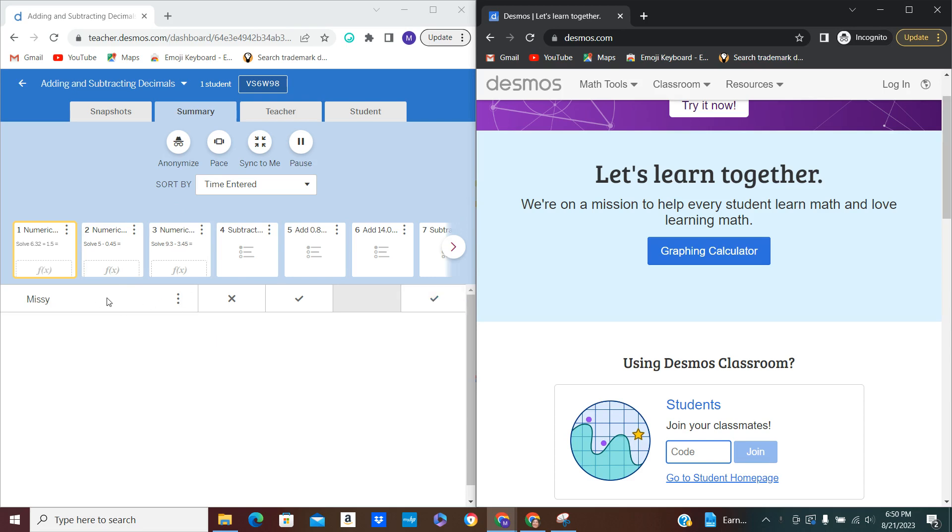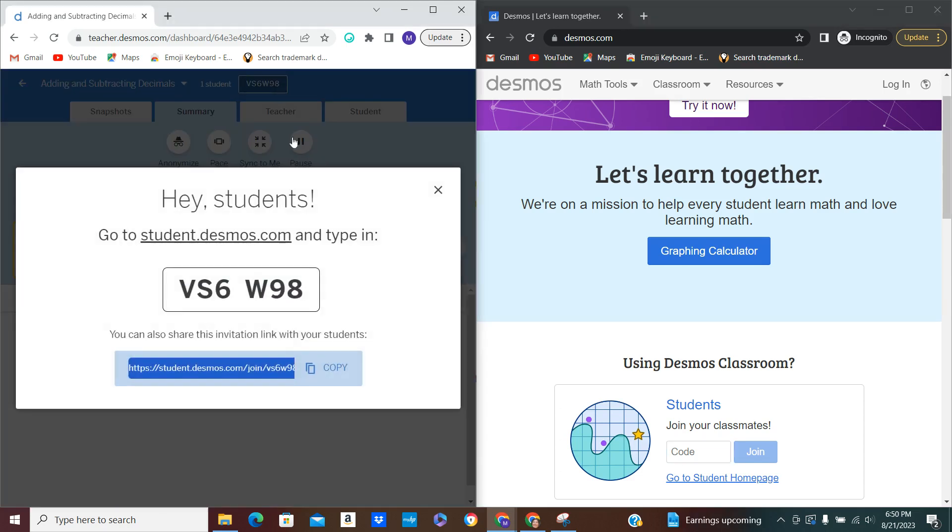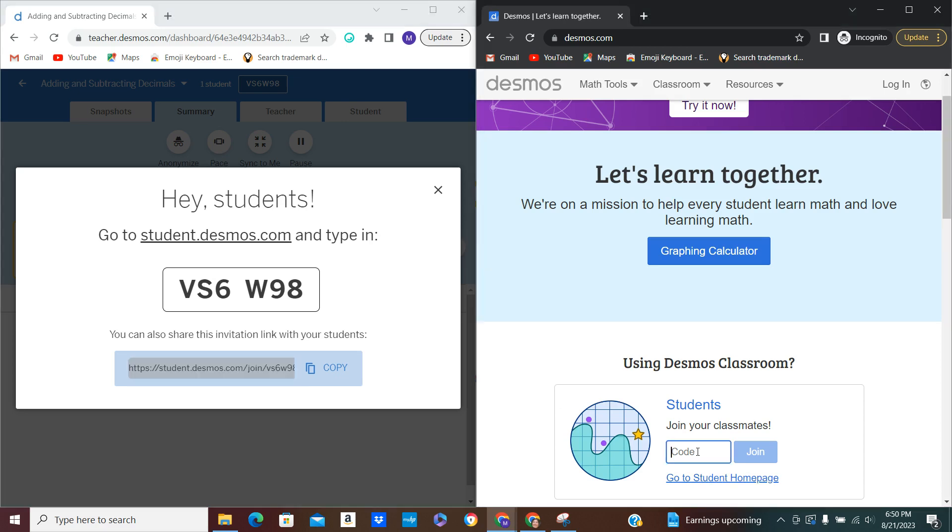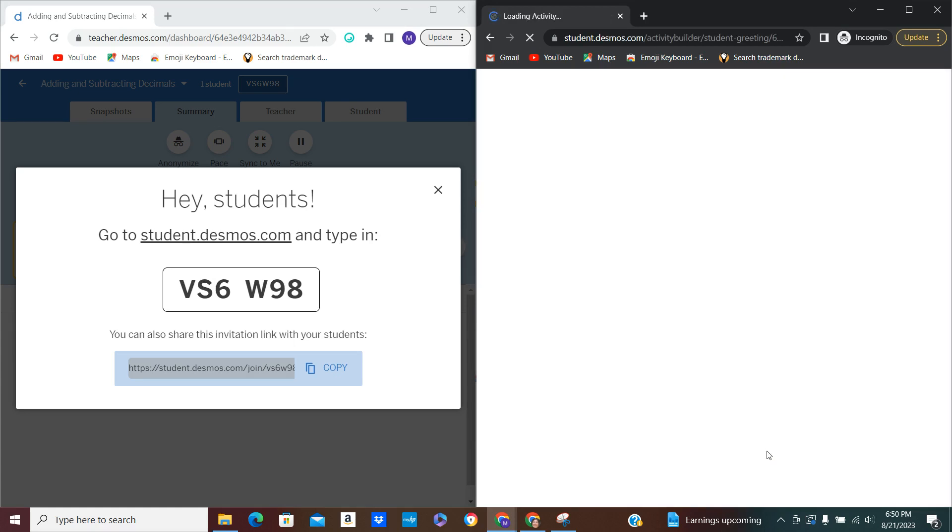So I had already done this one time to just play around with it. Here is the code. I'm going to click on that so that you can see how you can show it to students in a larger view. I will go ahead and put that code in right here and I will join the activity.